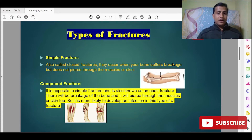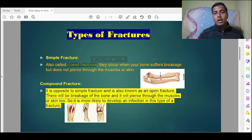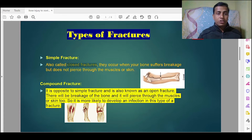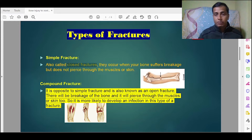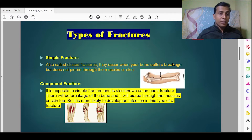The first type is simple fracture, also called a closed fracture. It occurs when the bone suffers breakage but does not pierce through the muscles or skin. As you can see in the picture, the bone has been broken but the muscles and skin are not at all affected.